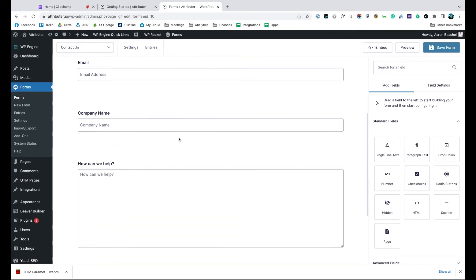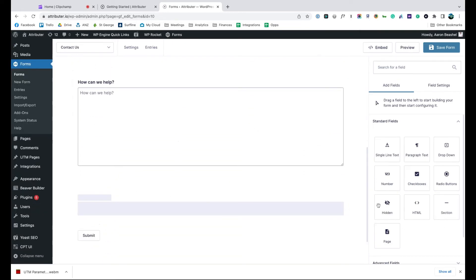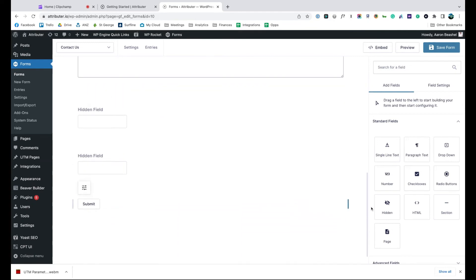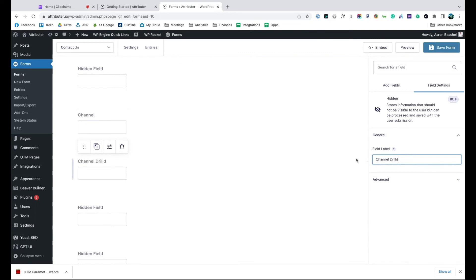Now go to the form you want Attributor to work with and drag and drop seven hidden fields to the bottom of the form. Open up each of these form fields and give it a name and default value. That's it, you're done.